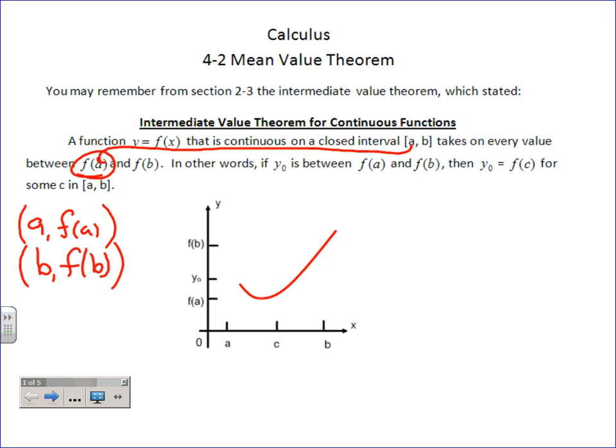This notation is huge to understand. If you're going to take higher-level classes, know that f(b) is a y-value, because it's y equals f(x), and the x's you're choosing are a and b. In other words, if y-sub-zero — which just means some y-value — is between those y-values, then there has to be at least one c-value between a and b.